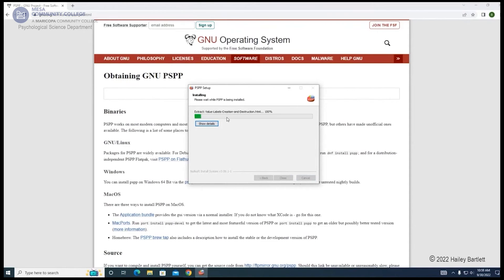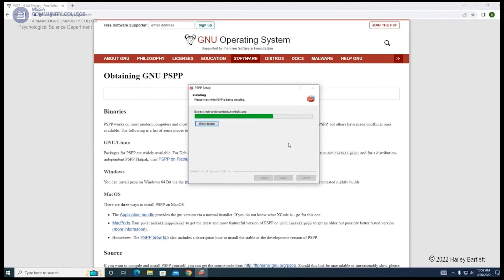Wait for the installation to complete. Once it's completed, click Close.